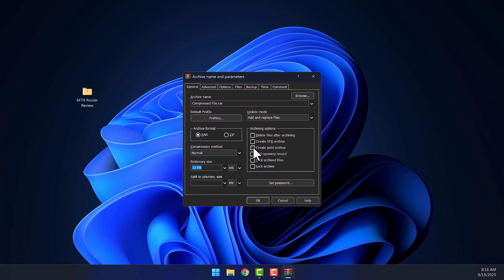Under Archiving Options, check Create Solid Archive. You can also lock the archive or set a password if you want, but those don't affect compression size. Once that's done, click OK.